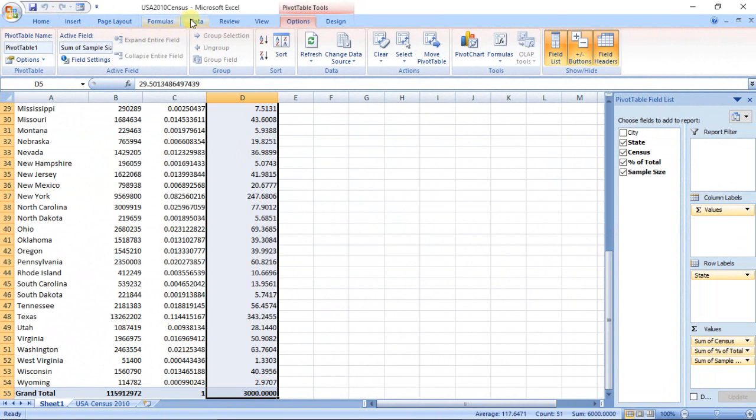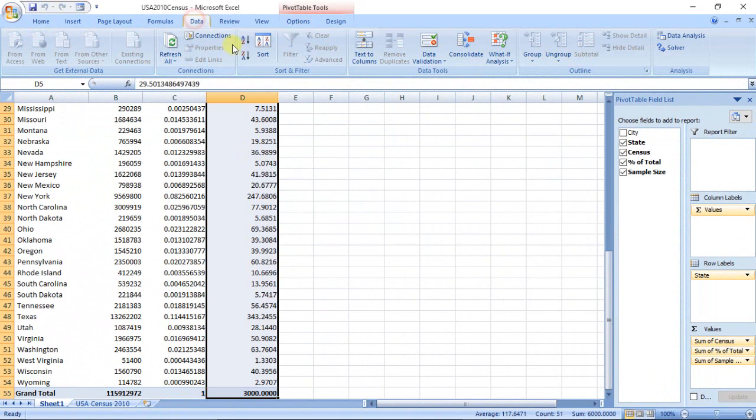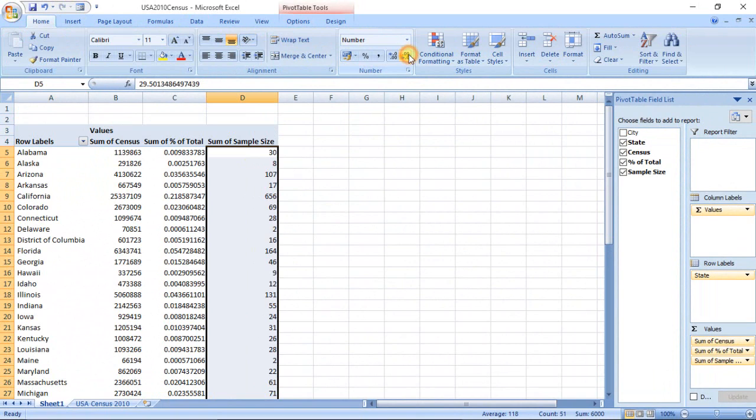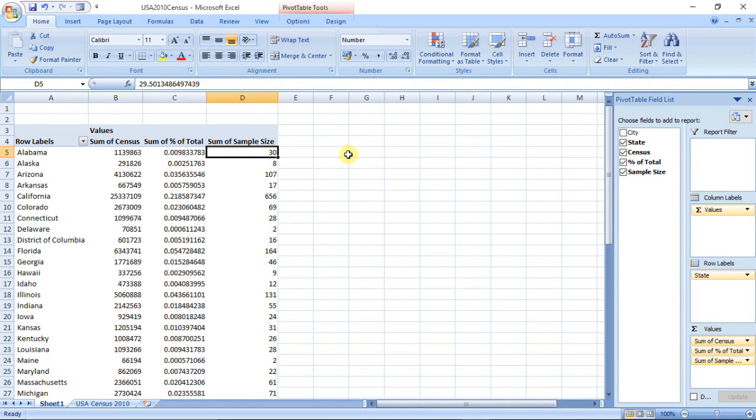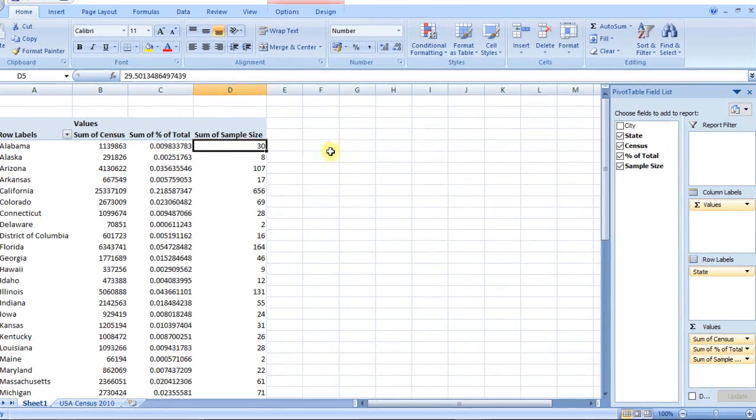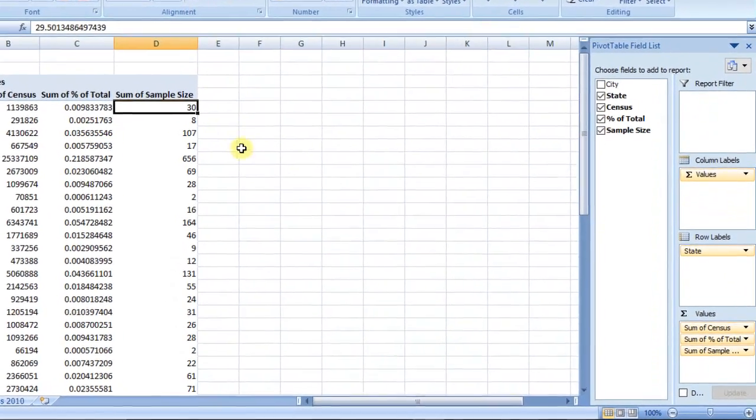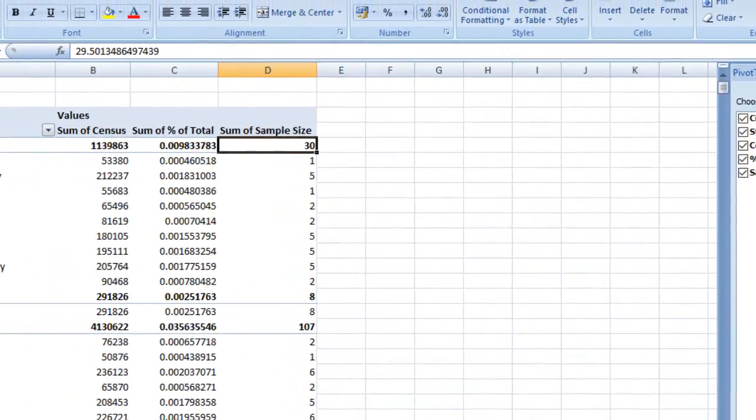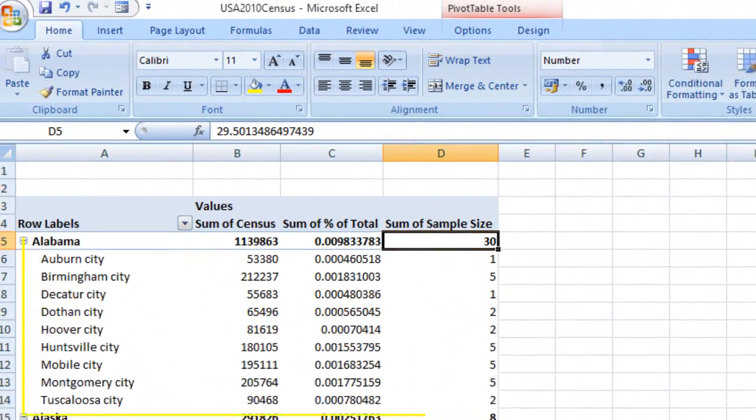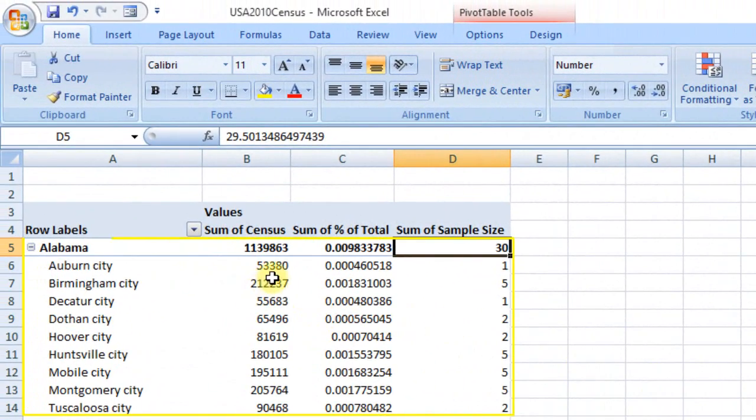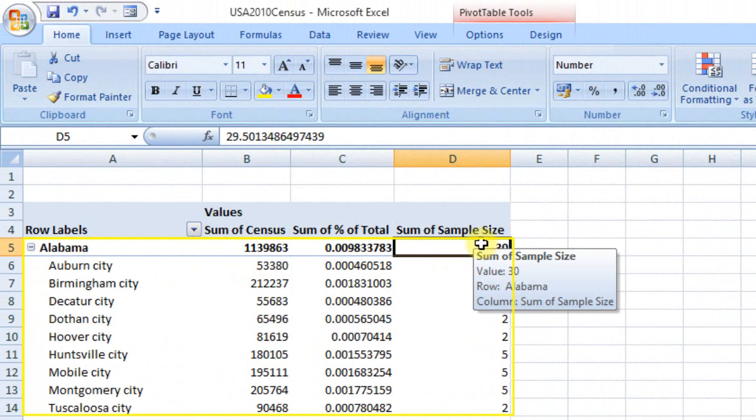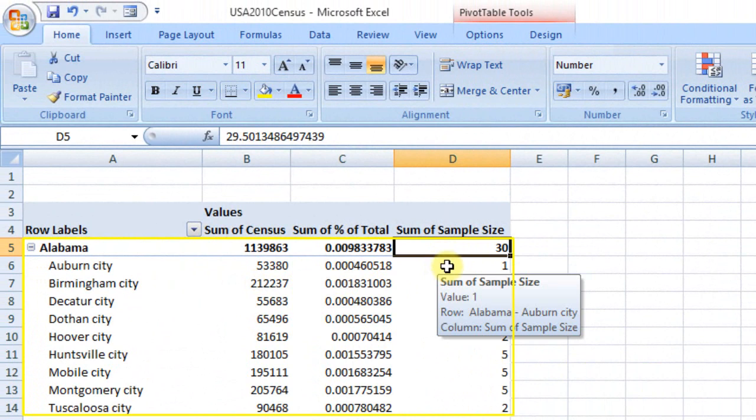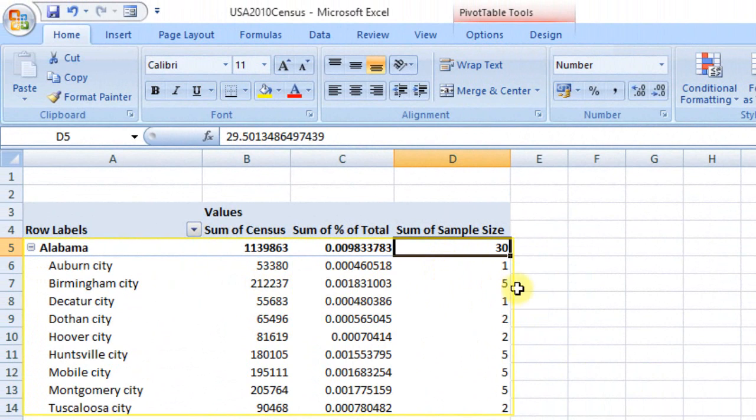State-wise sample size is ready. To get a more micro-level sample size that allows proportionate representation from each location, design a two-level cluster random sample. To get this, drag City to row labels. Now observe, for Alabama state, sample size is 30, and each of the nine cities have different sample sizes.